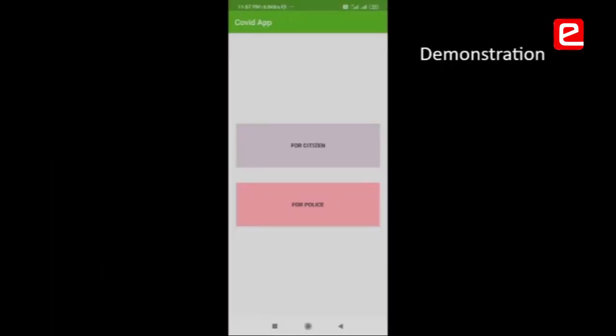Welcome to the COVID app. Together we can fight. When the user opens this app, two options will be presented: login as citizen or login as police.